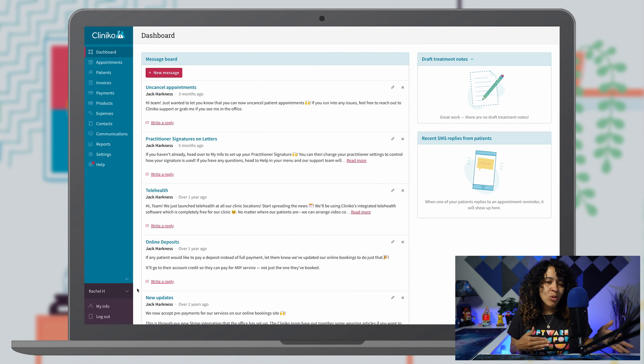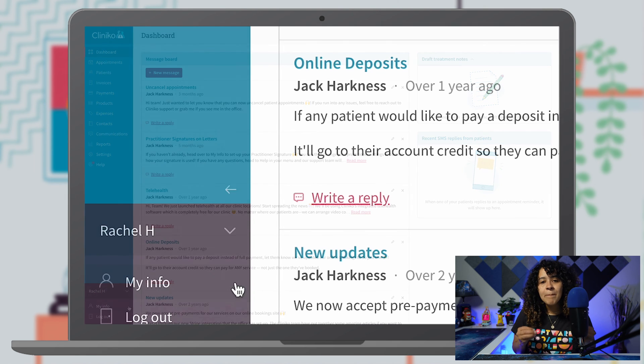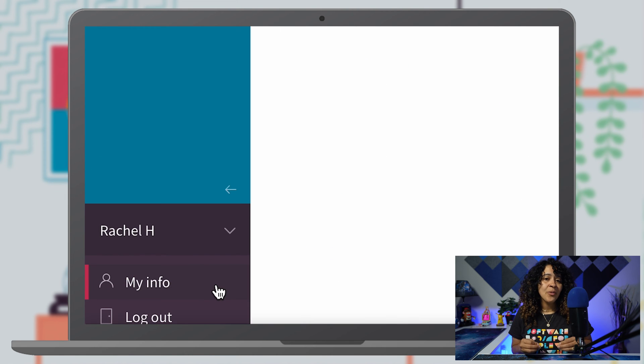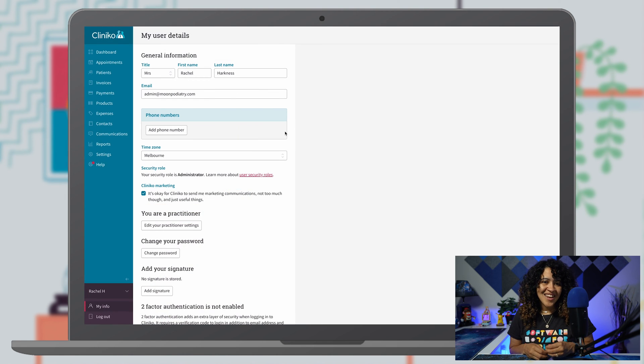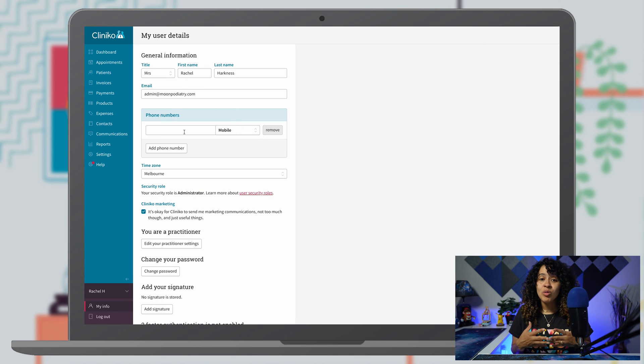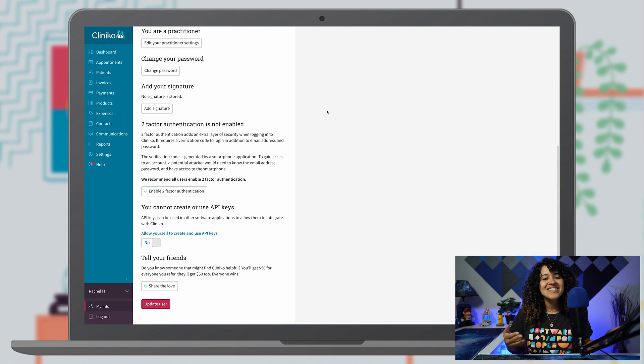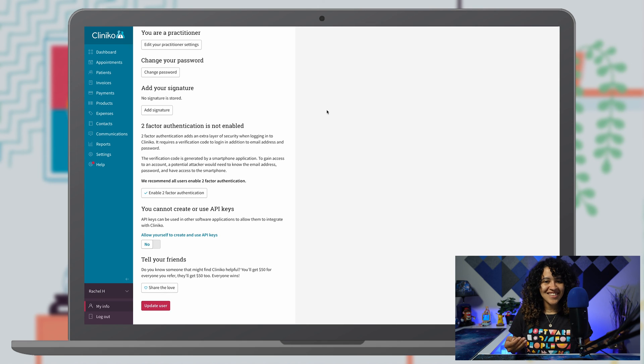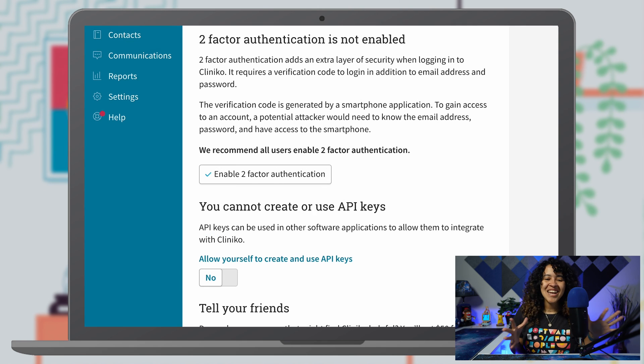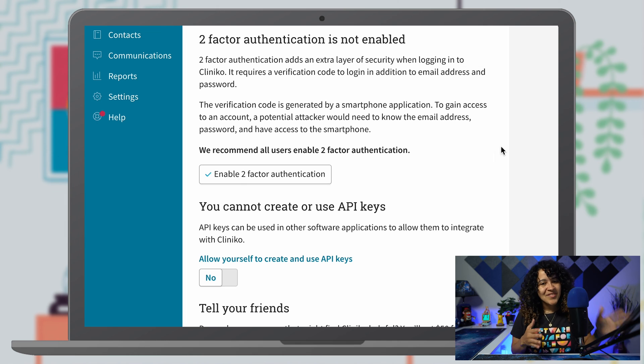To add a mobile number and to set up 2FA within Clinico, click on My Info under your name. Here, you'll see an option to add a mobile number. Otherwise, scroll down until you see the 2FA settings. Here, you'll see a shiny button that says Enable Two-Factor Authentication. Give it a click and now we're cooking.